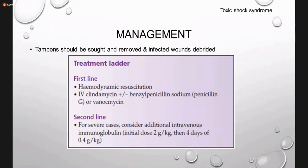Treatment: the cause should be removed — tampons sorted and removed, and infected wounds debrided. Treatment of toxic shock syndrome is mostly symptomatic, including hemodynamic resuscitation. For infection, IV clindamycin, benzyl penicillin, or vancomycin can be used. In severe cases, IV immunoglobulin at a dose of 2 grams per kg can be used.